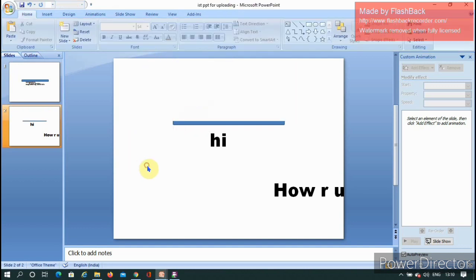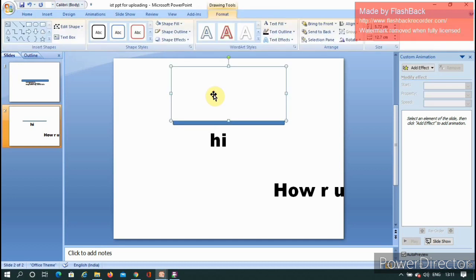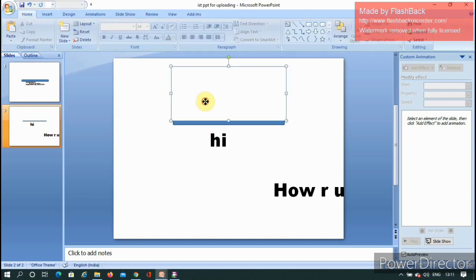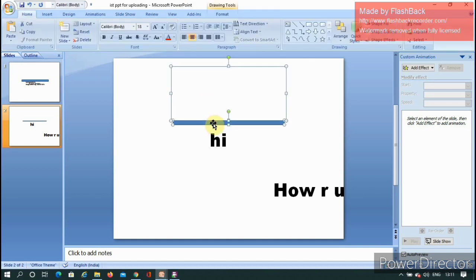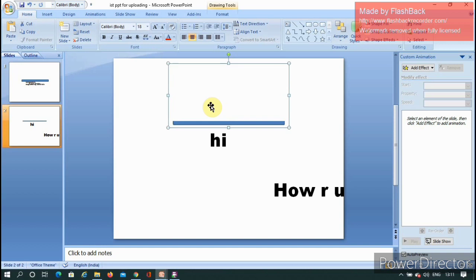Now I'll select both the magic stick and the invisible rectangle at the same time using Shift+click. Then press Control+G to group them. Control+G is the shortcut for grouping objects. This creates a single grouped object.